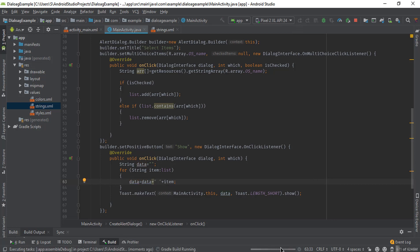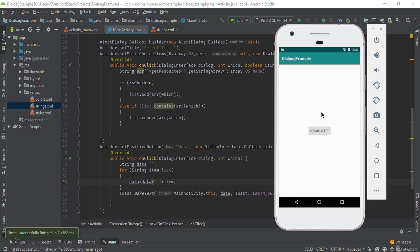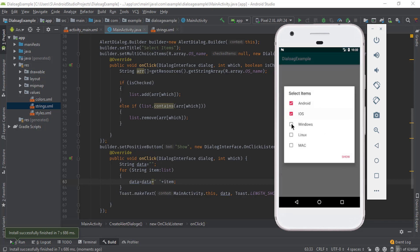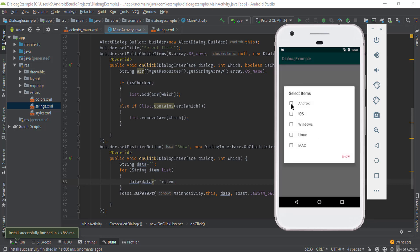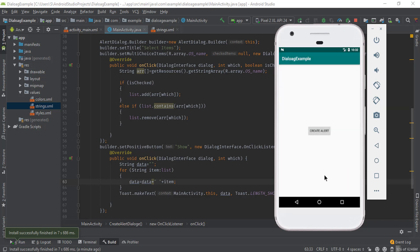Now run the application again. Click on 'Create Alert' and select more than one item, then click Show. Here you can select Android and iOS, and then uncheck Android — this method will remove Android from the list. Click Show and here you can see iOS only. If you have any questions, please ask in the comment section. Please like, share, and subscribe to my channel. See you in the next video, take care, bye!